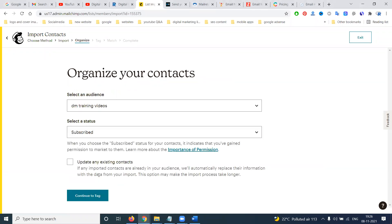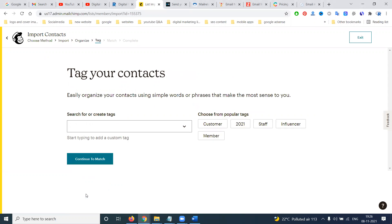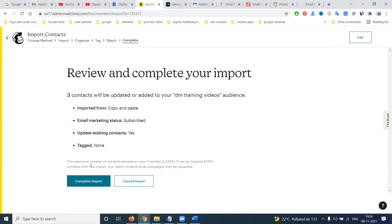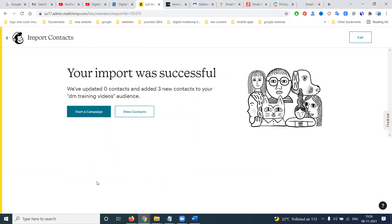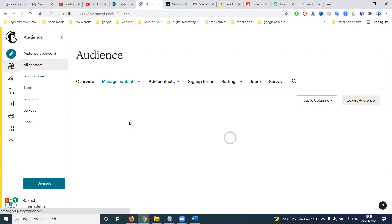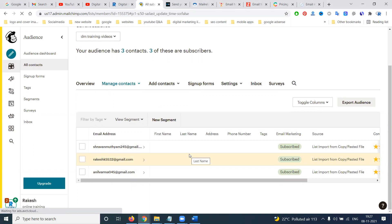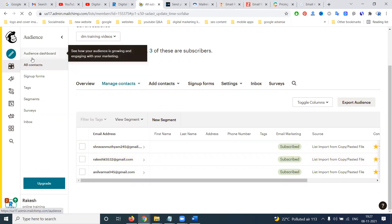Listen carefully — previously unlimited audiences were available, but now new users get only one audience, which is the main drawback. After continuing, you will see a final report of the import. The three contacts are now subscribed to this particular audience.